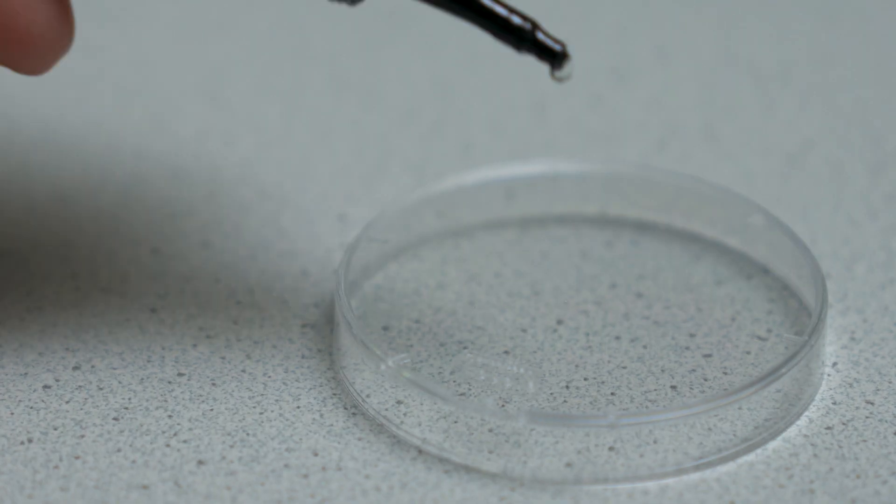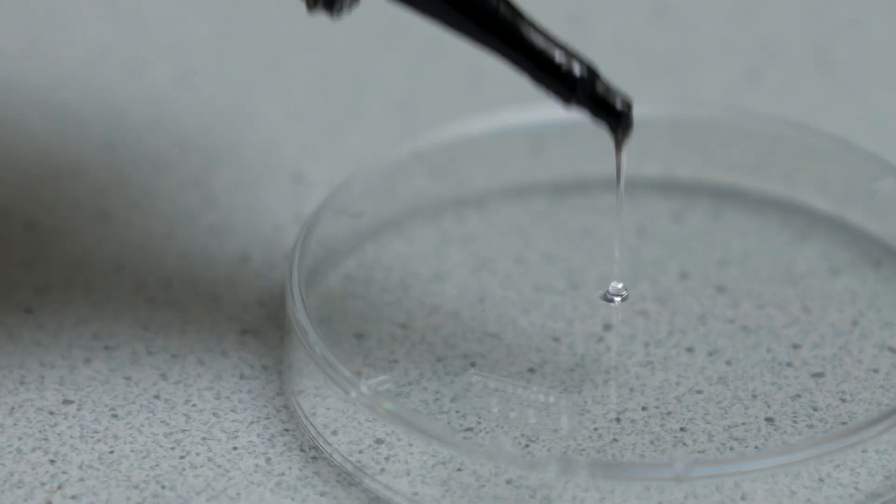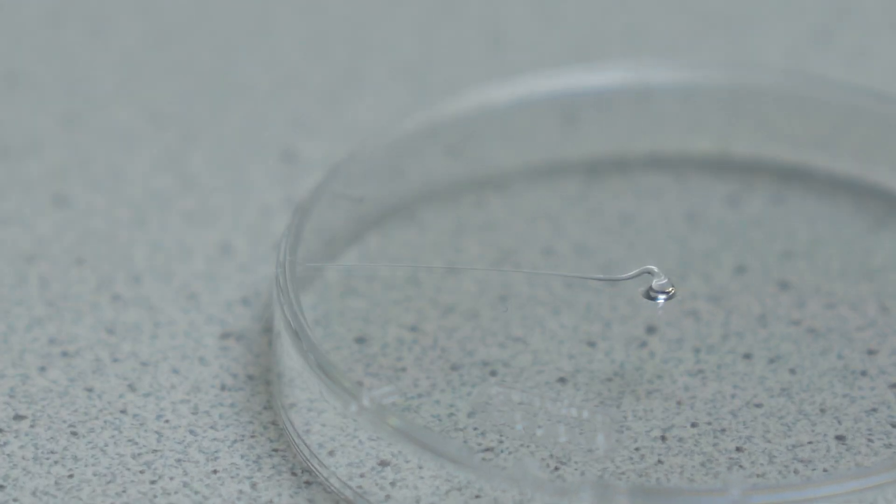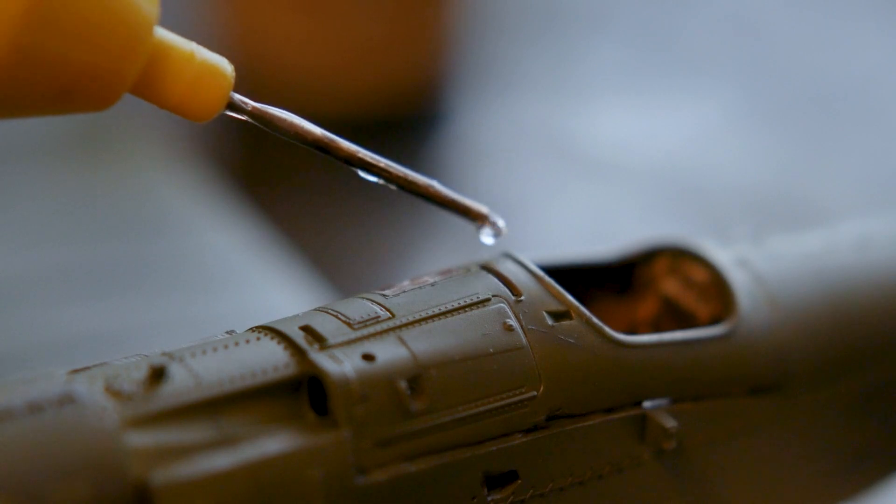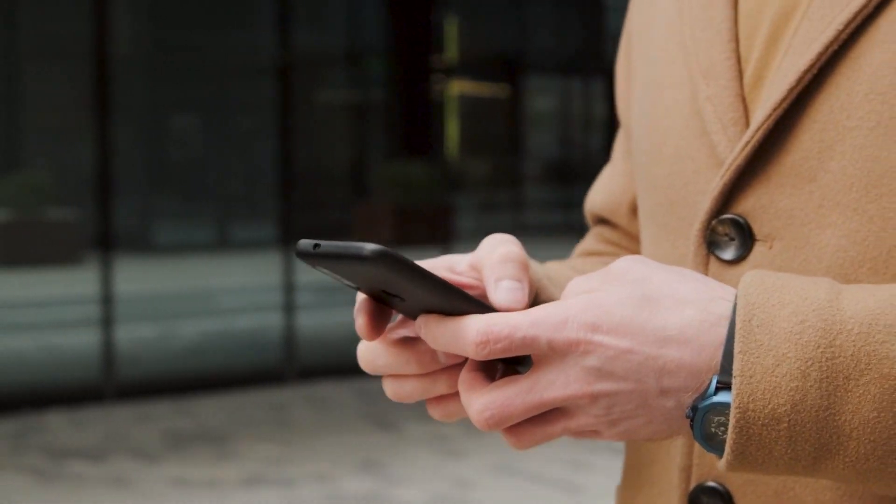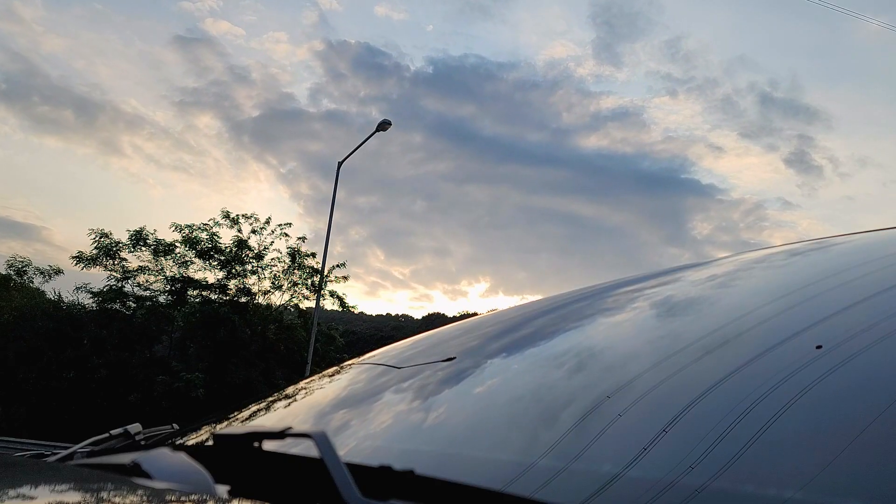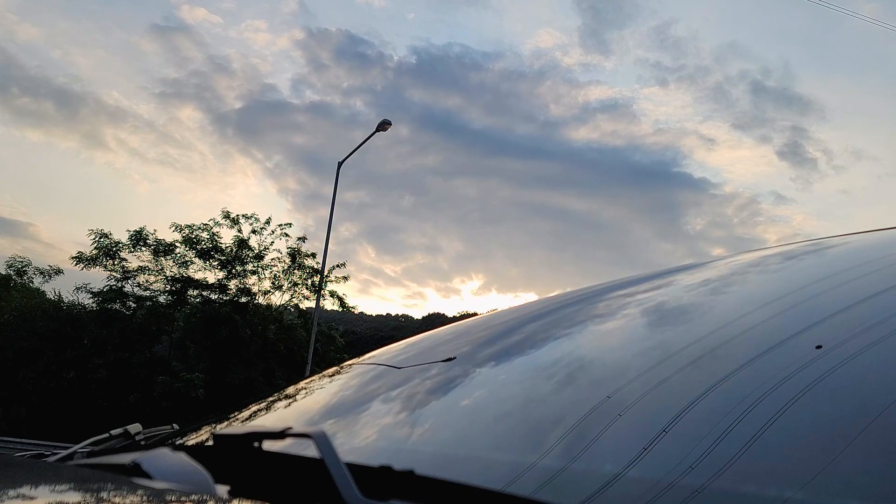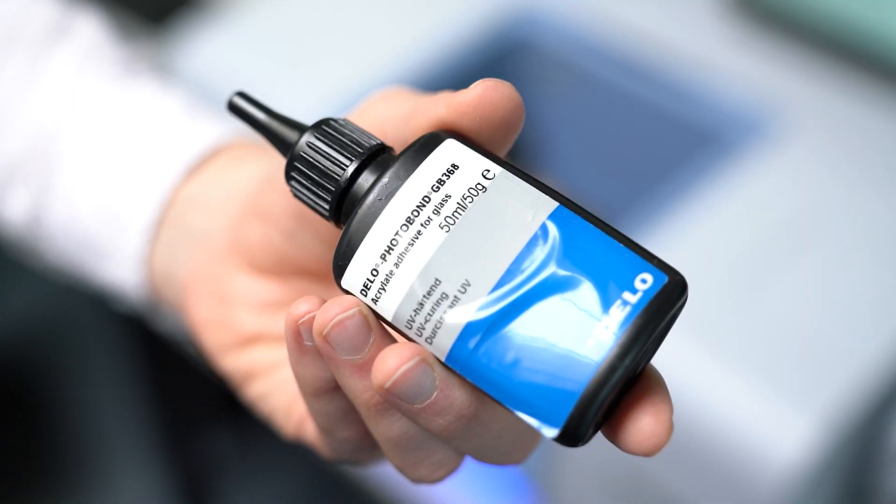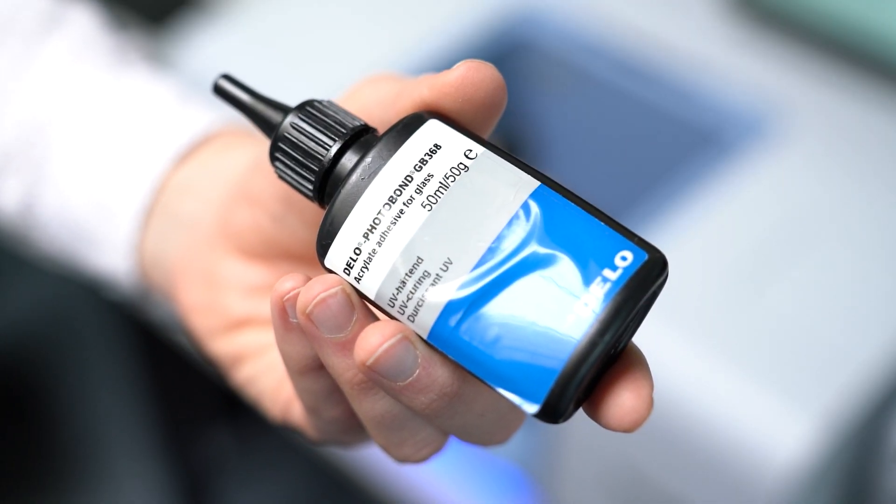Glues like this acrylate adhesive are what holds our modern world together. Whether it is to build something, manufacture modern electronic devices, or attach a windscreen to a car frame, glues and adhesives are vital to many industries.